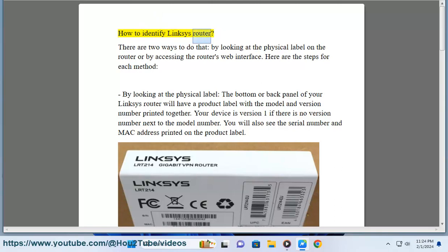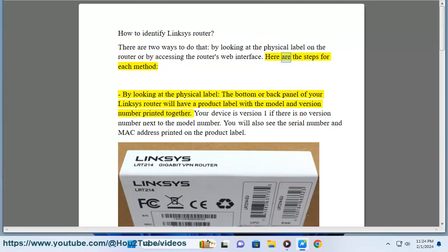How to Identify Linksys Router. There are two ways to do that: by looking at the physical label on the router or by accessing the router's web interface.